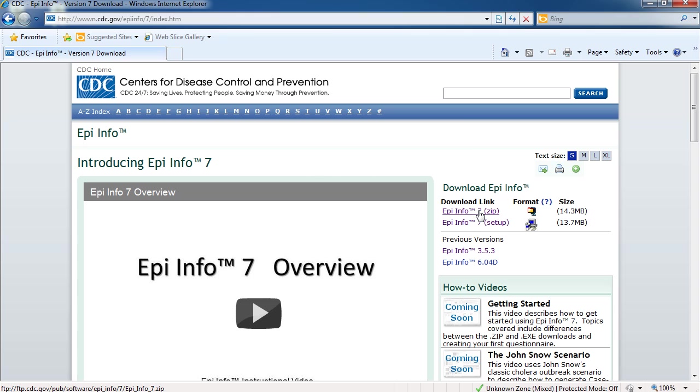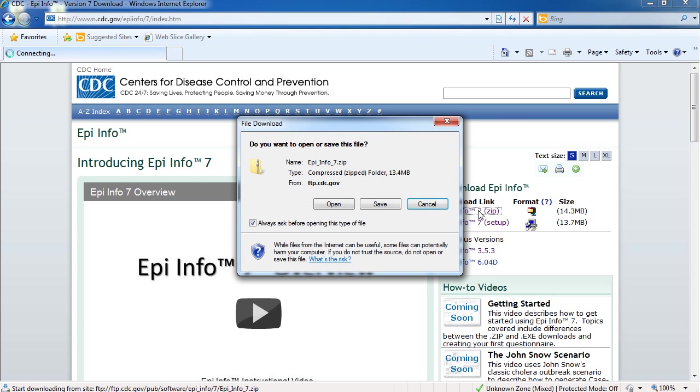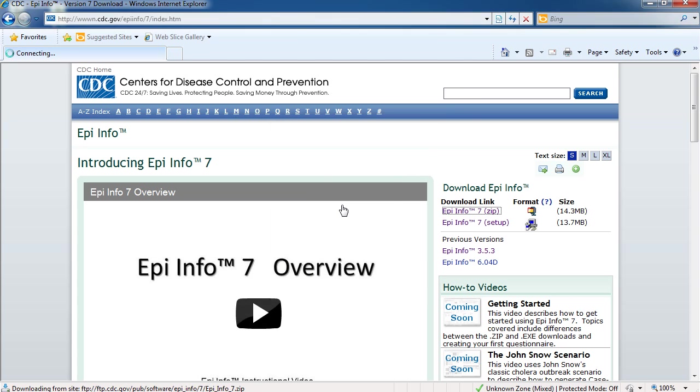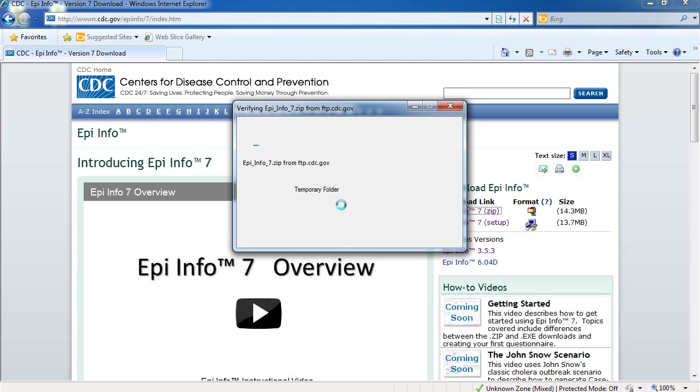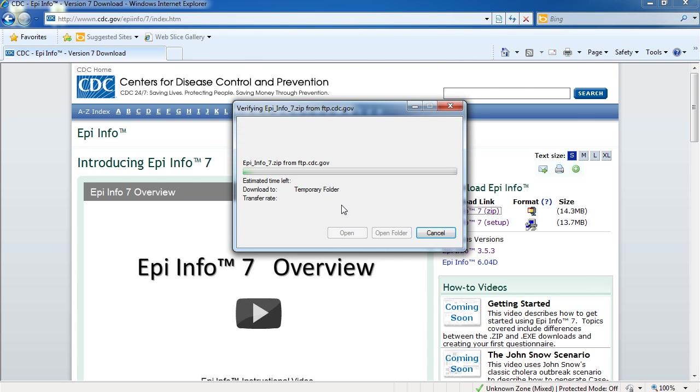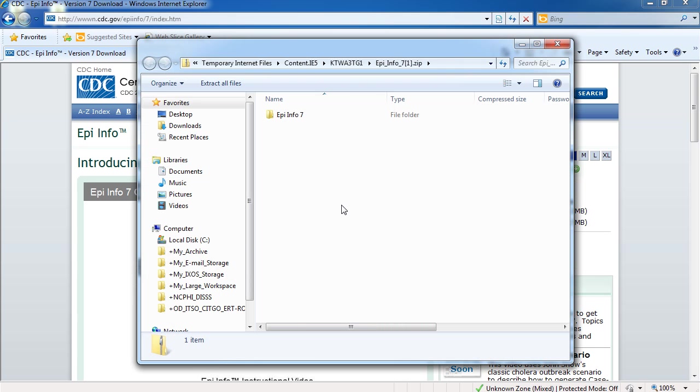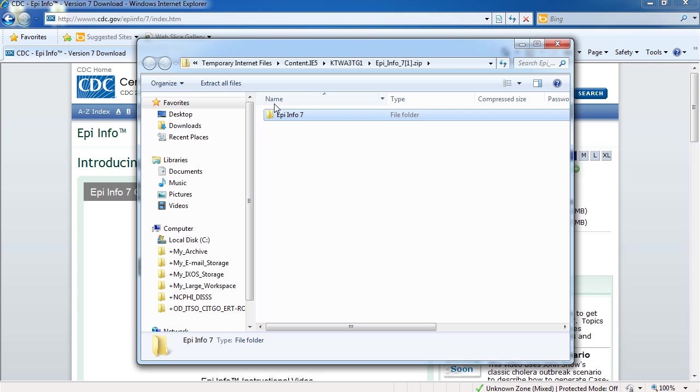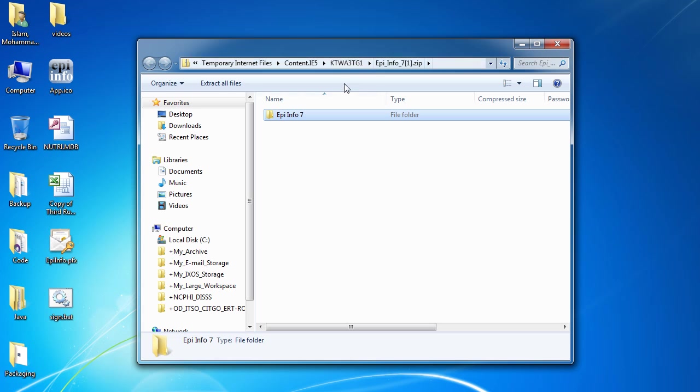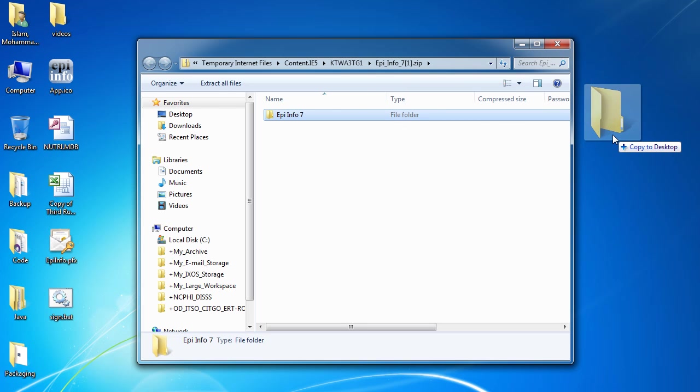Just download the Epi Info 7 zip file. Instead of saving the file, just click Open. If Microsoft Windows opens it using a standard window, just select all the contents and drag and drop them onto your desktop.